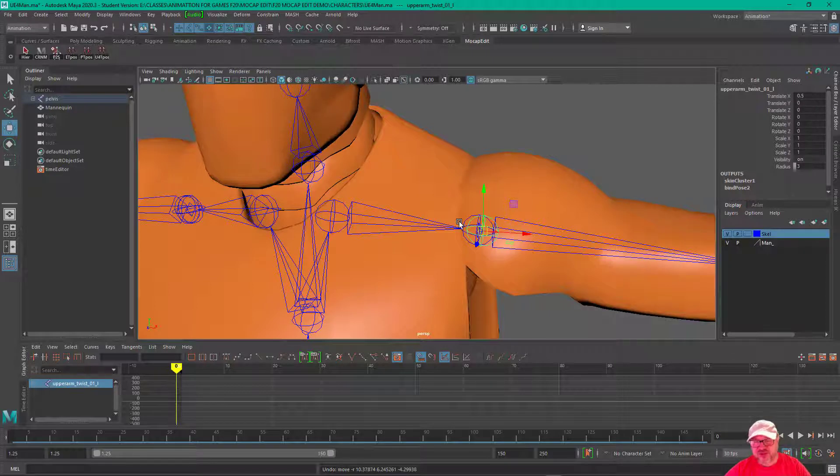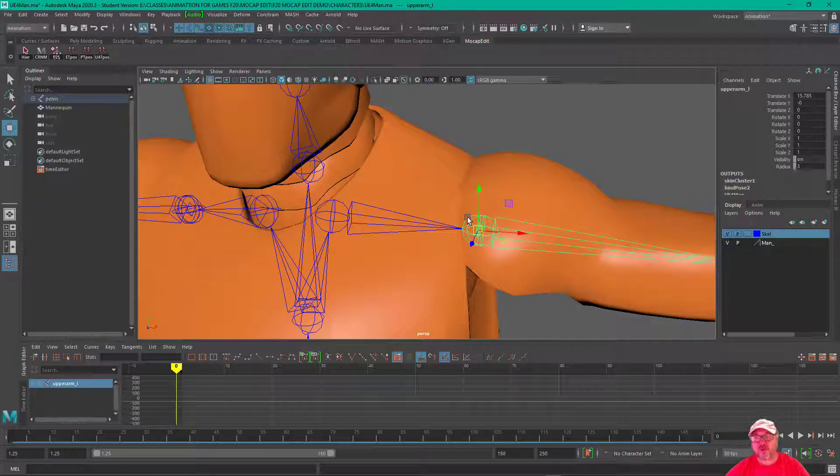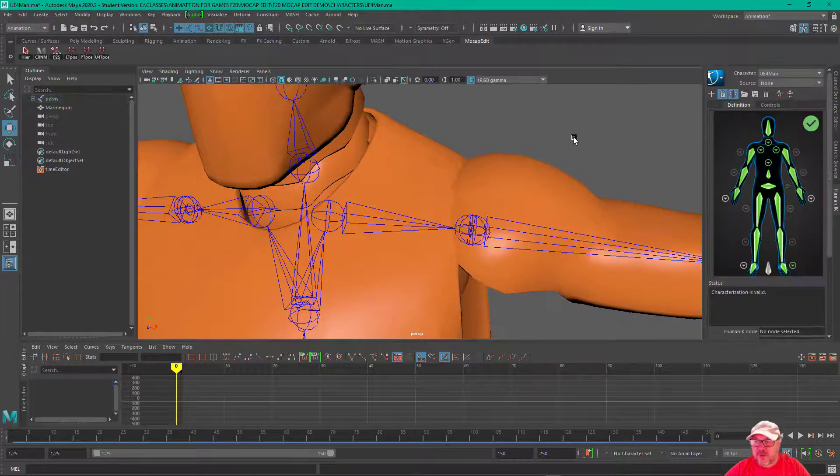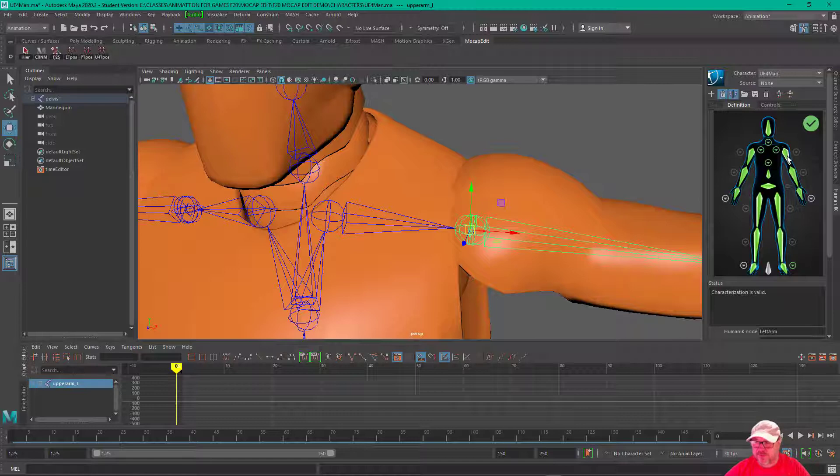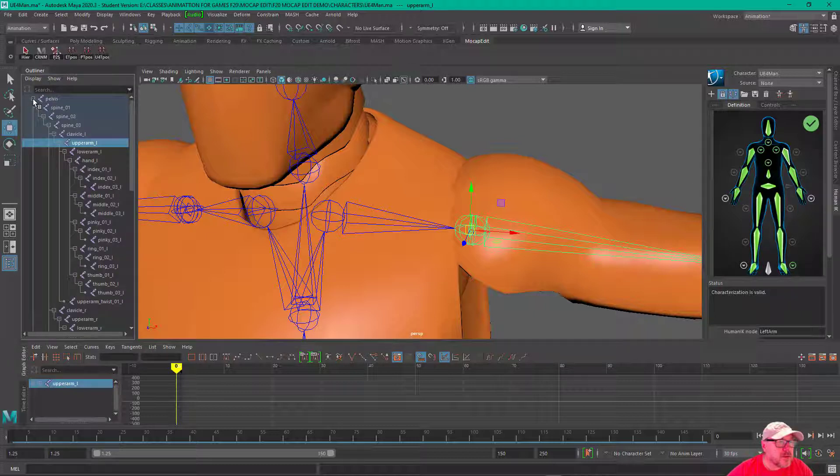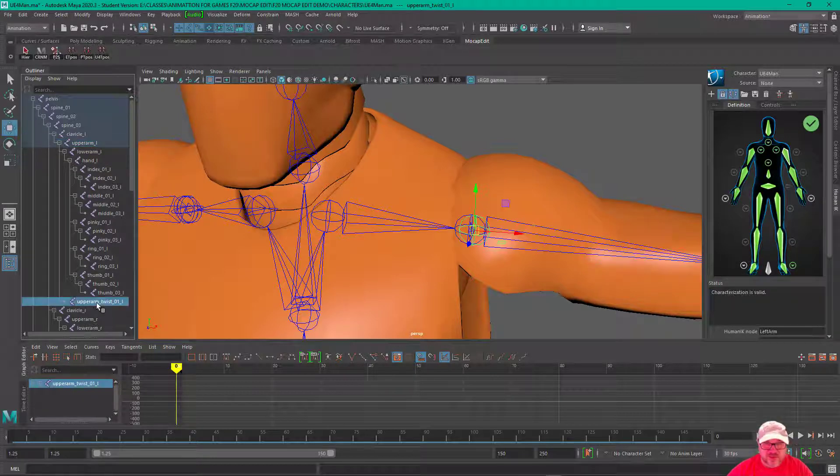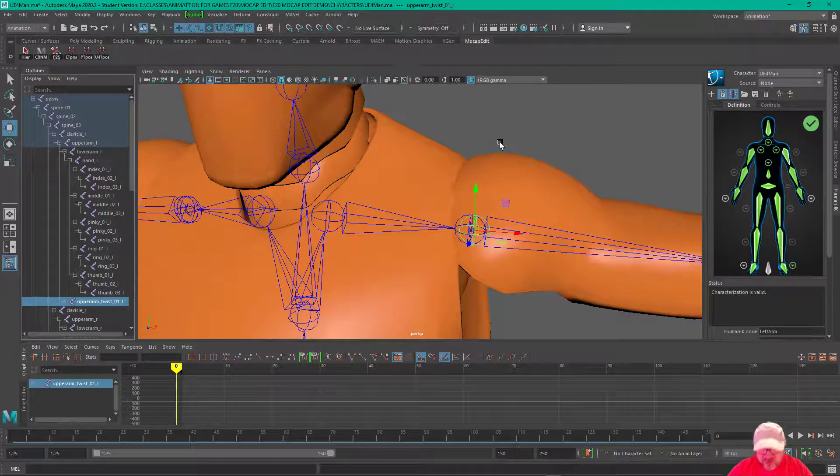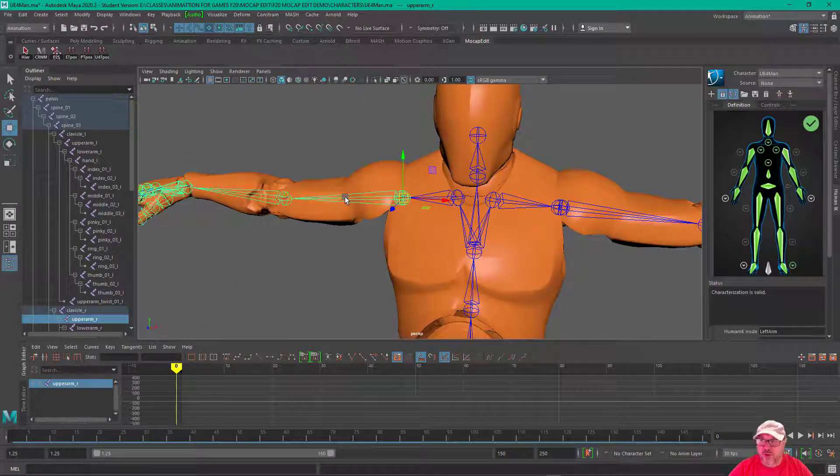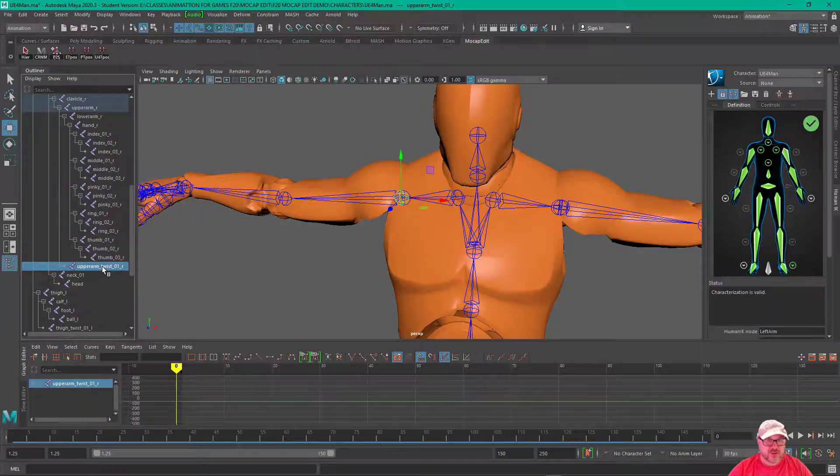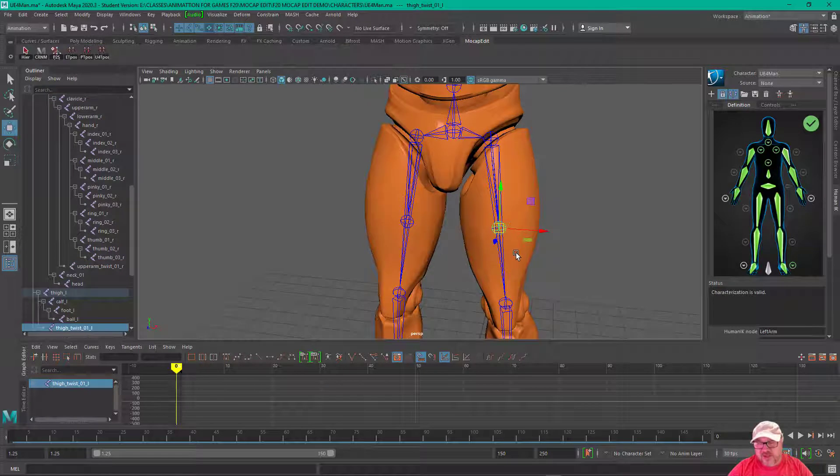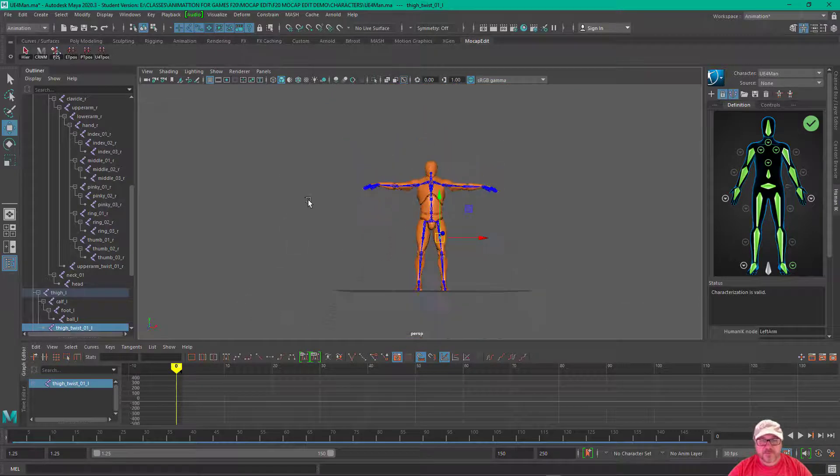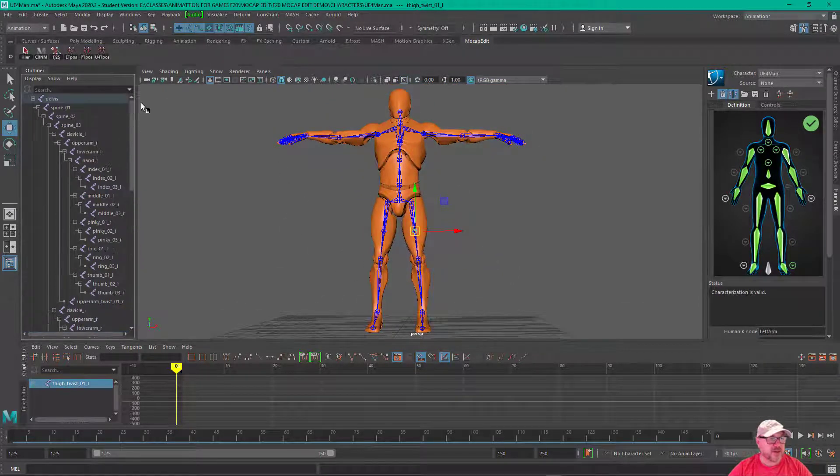But this twist joint is a child of the upper arm joint. Back in HumanIK, it's got the upper arm left, not the twist joint. You just need to be careful, select the actual upper arm joint and not the associated twist joints. This is also a twist joint here on the thighs, so you need to select these. It's just kind of an FYI.